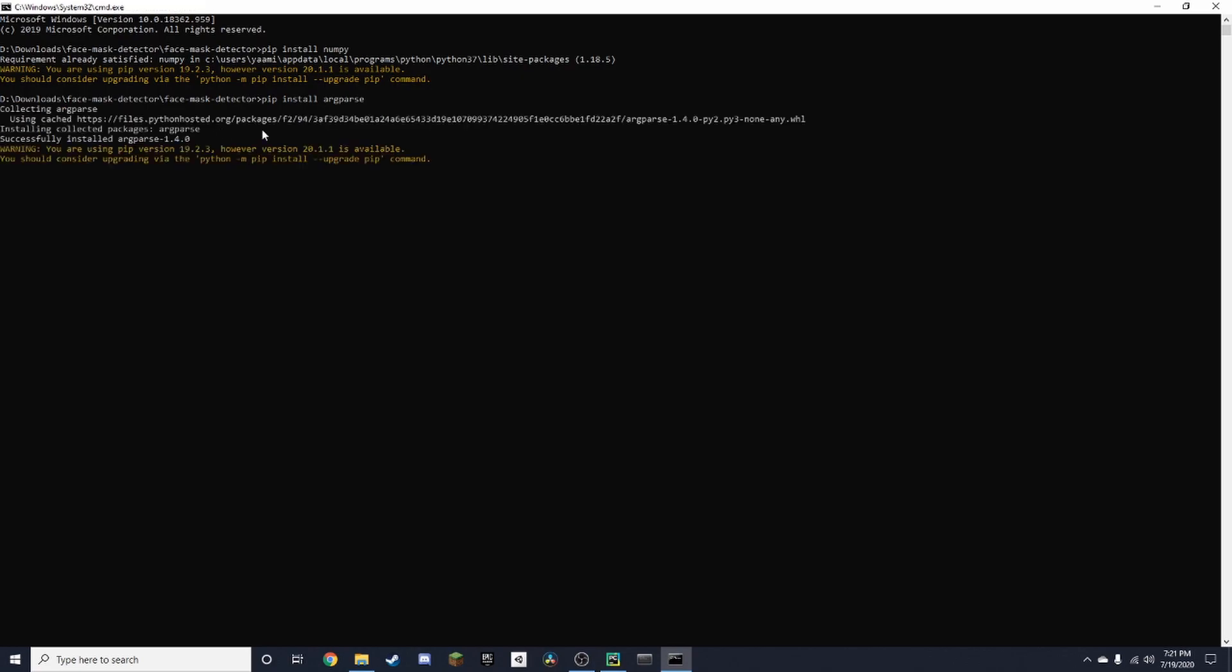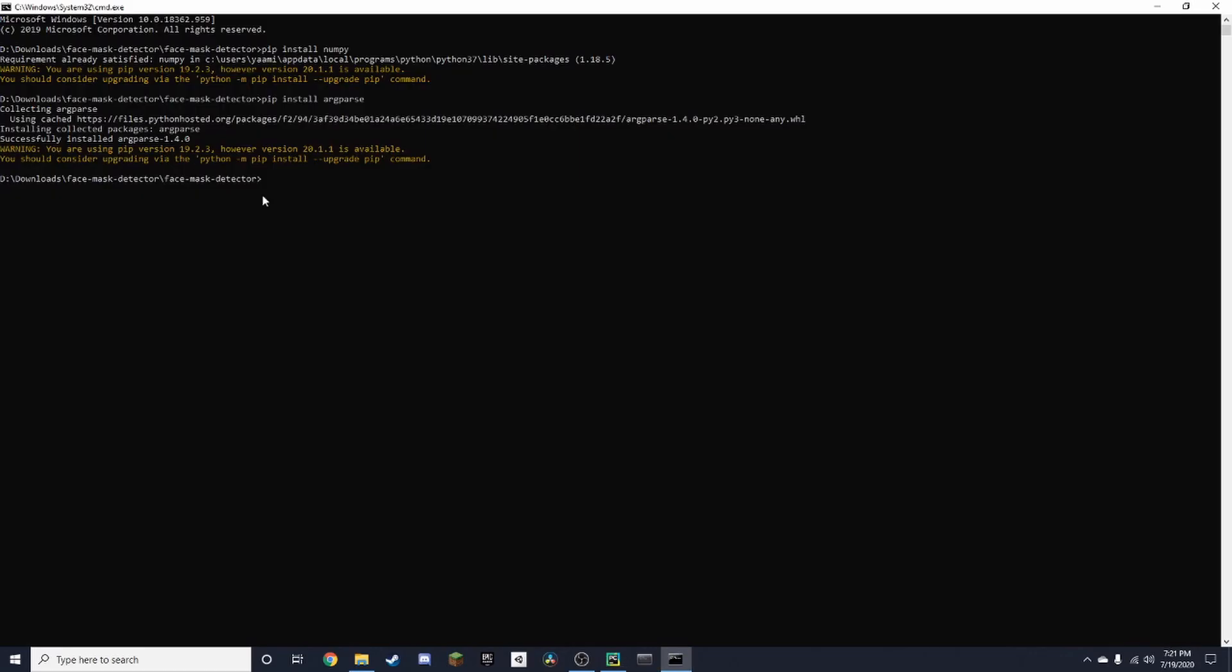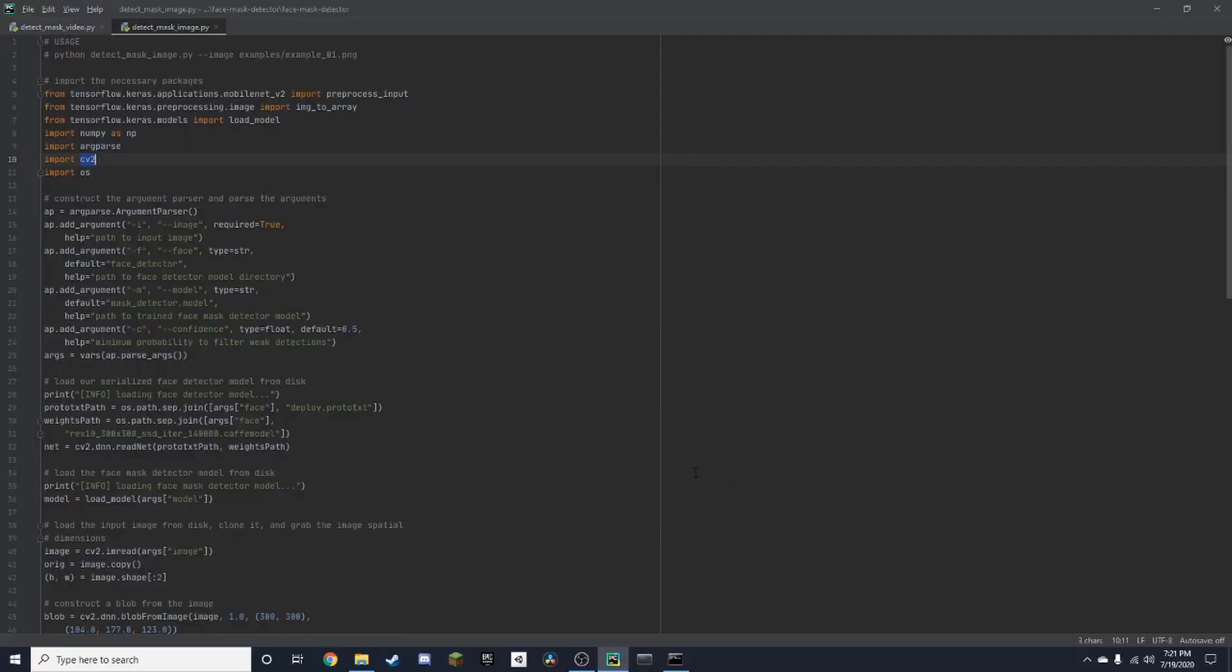Alright. And you also need OpenCV. Like that. Alright.